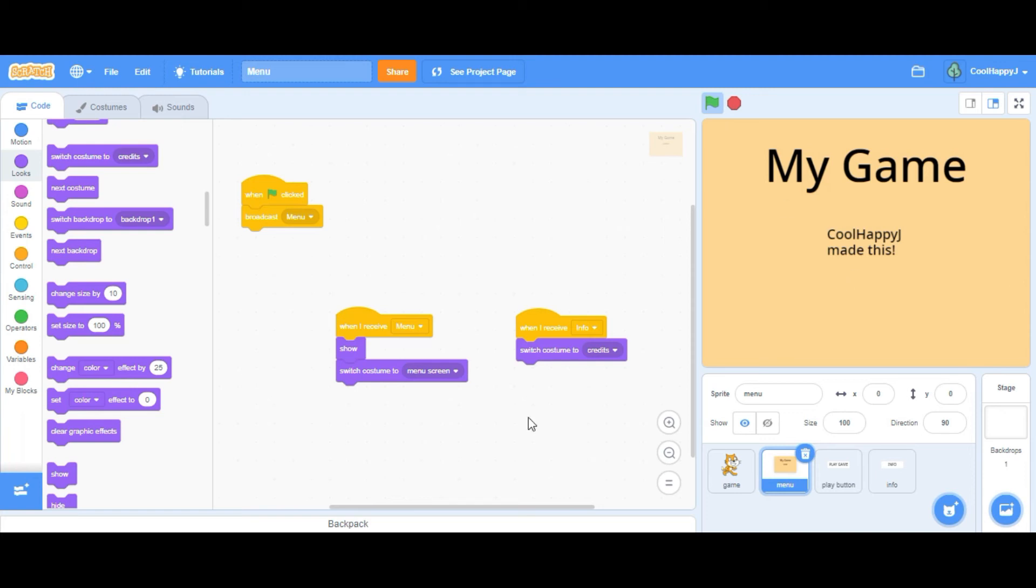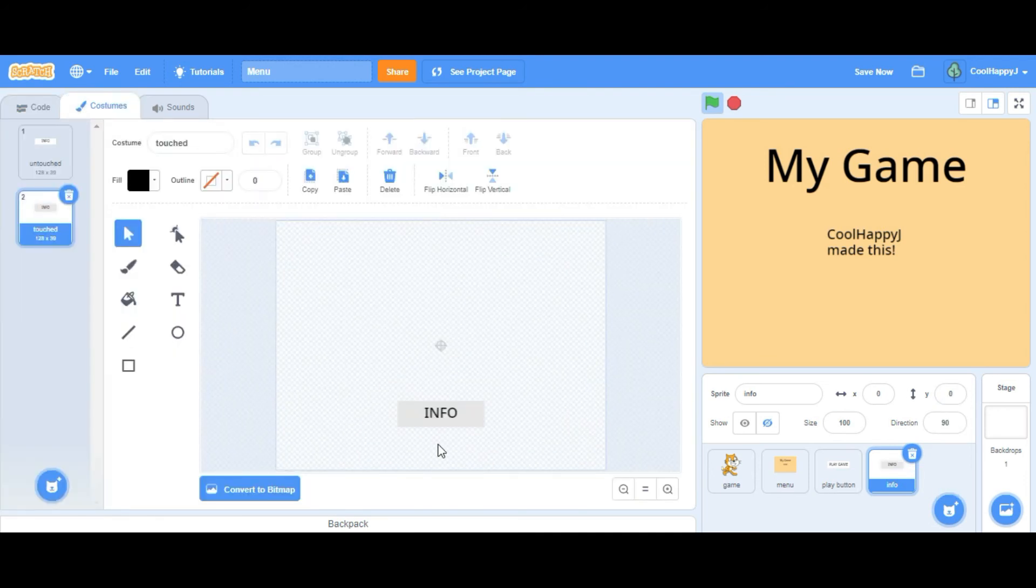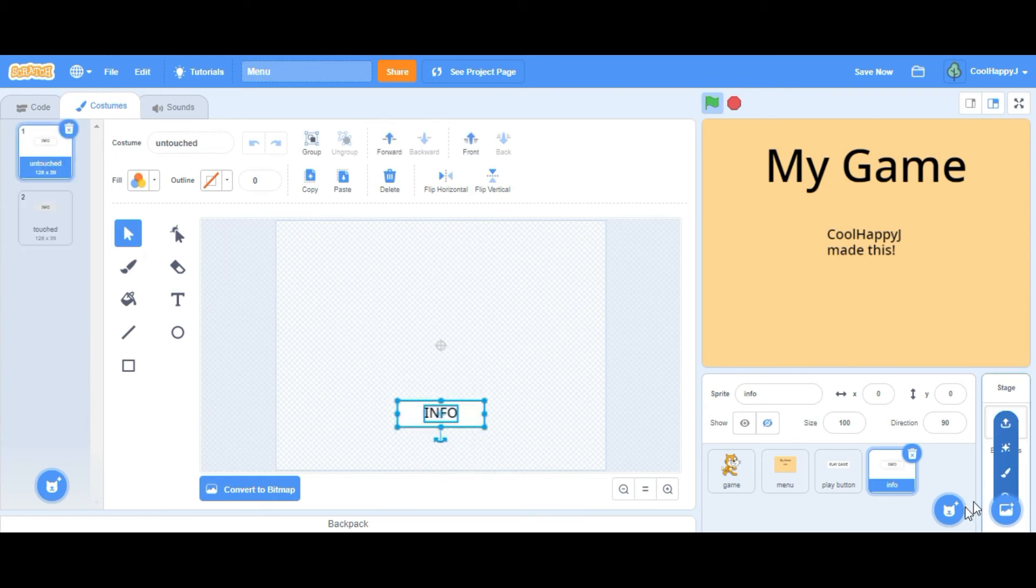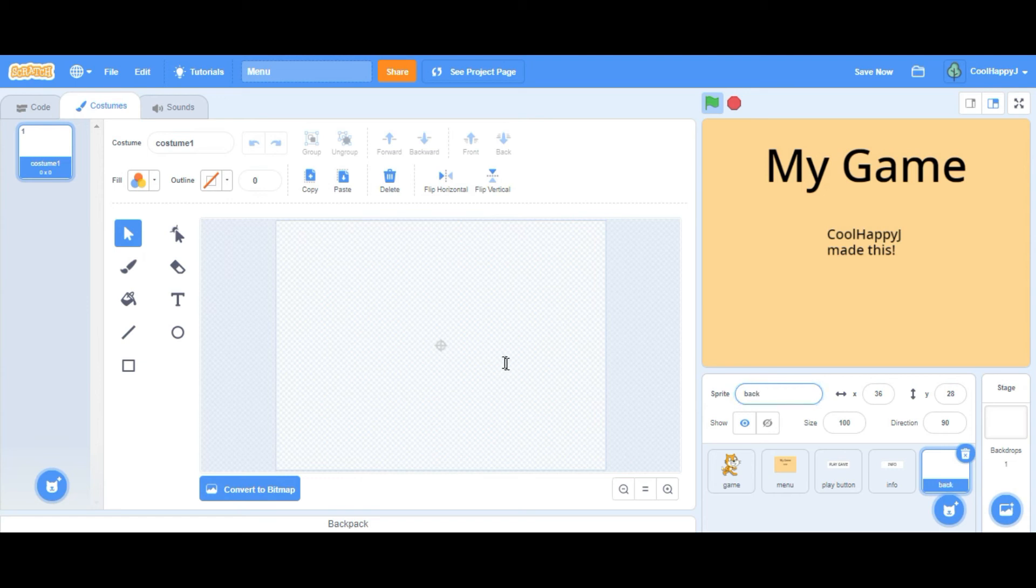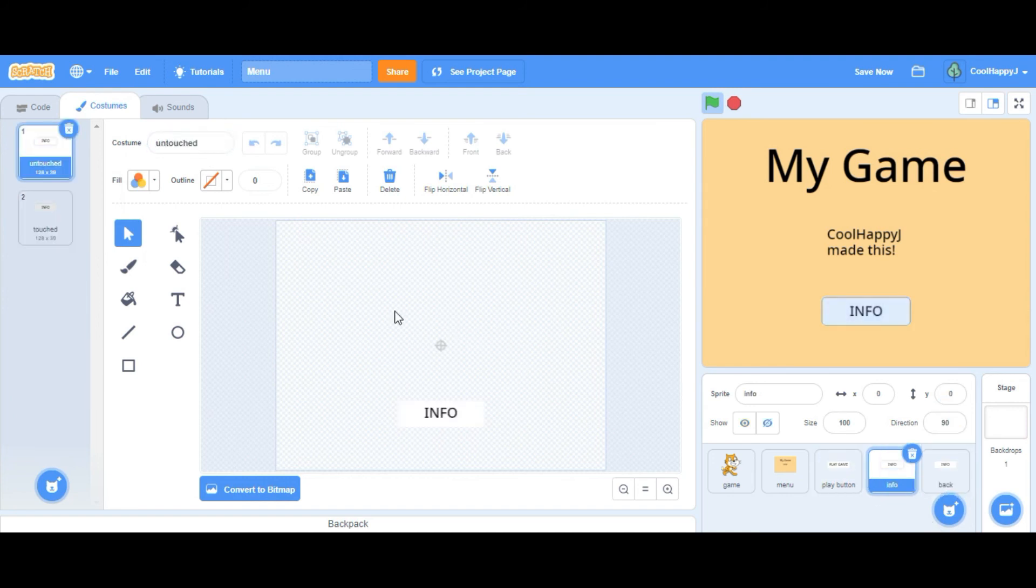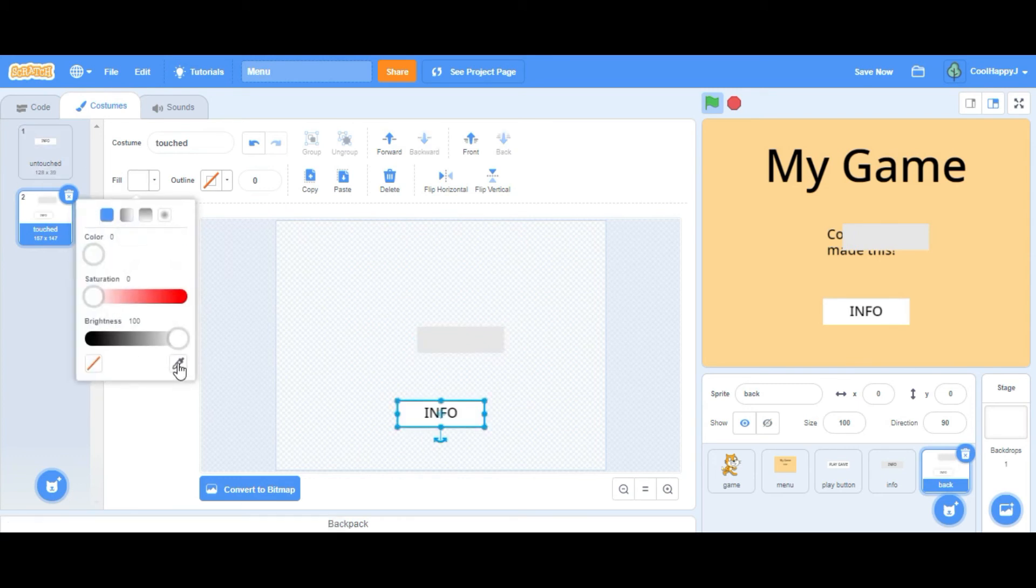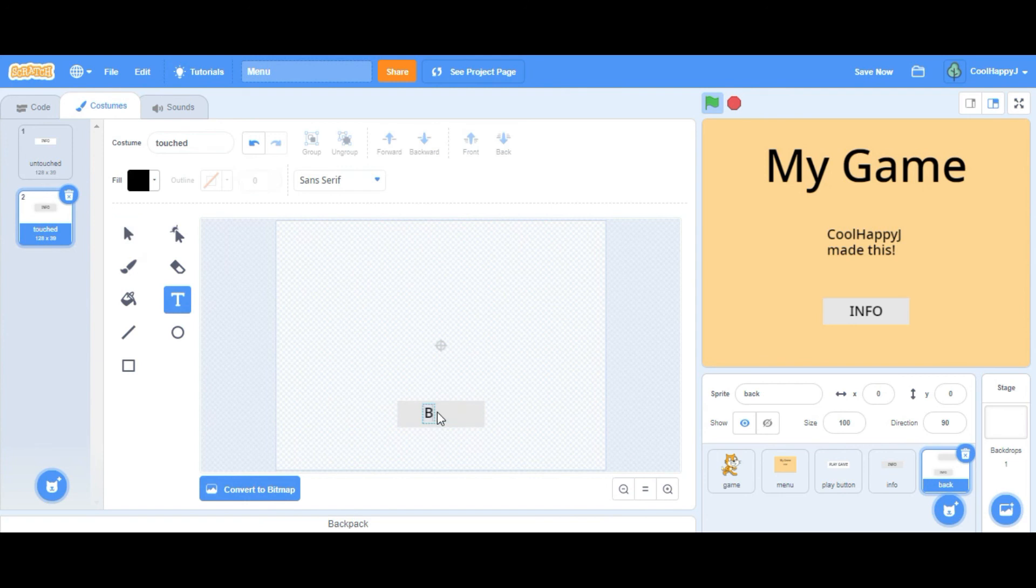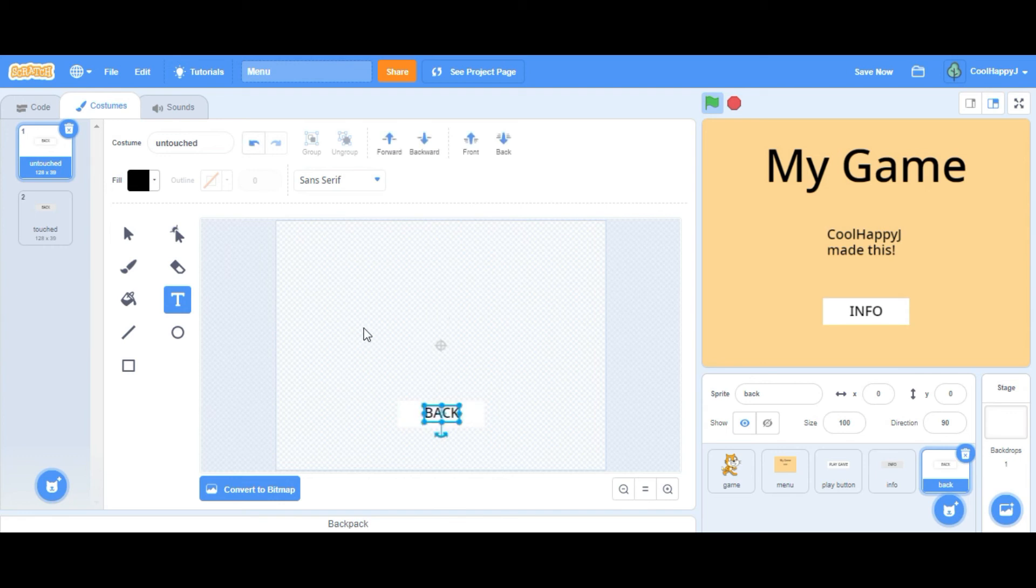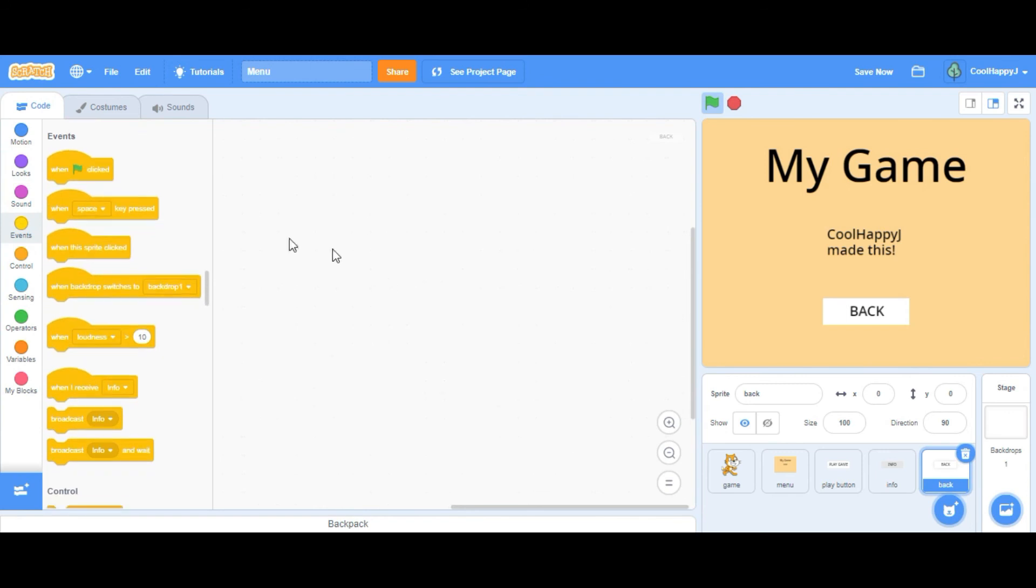But typically people want to go back to the menu after looking at the credits. So we're going to make a back button. So what you can do is just copy this, make a new sprite, call it back, paste zero zero, and do the same thing as before: untouched, and then color this gray and then change this to back.